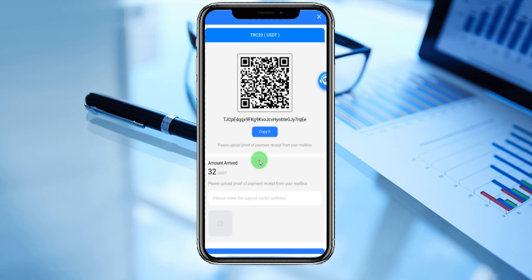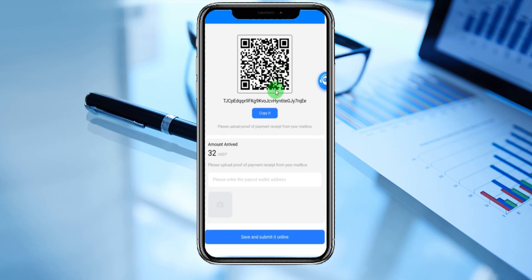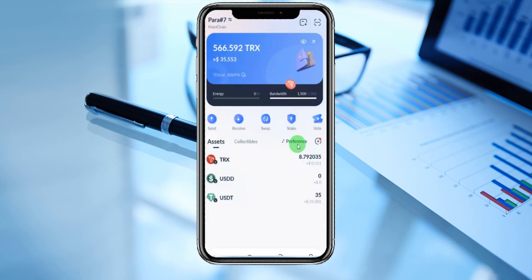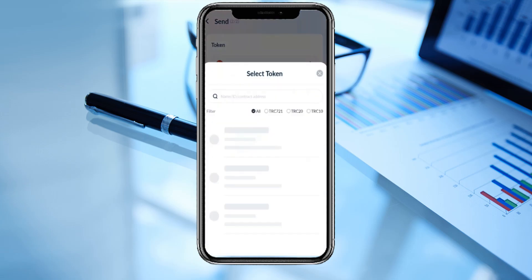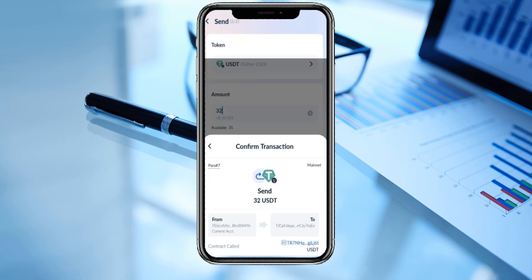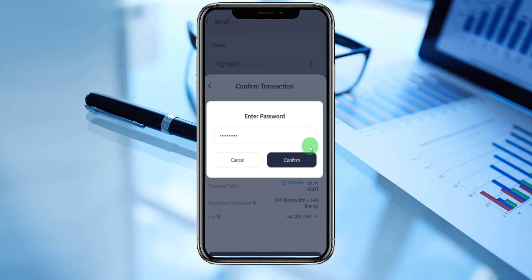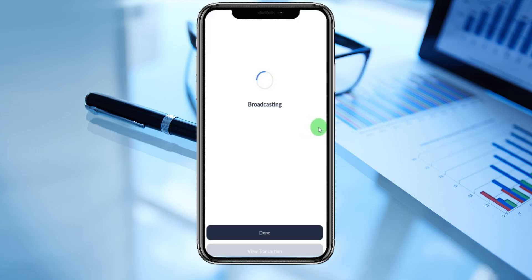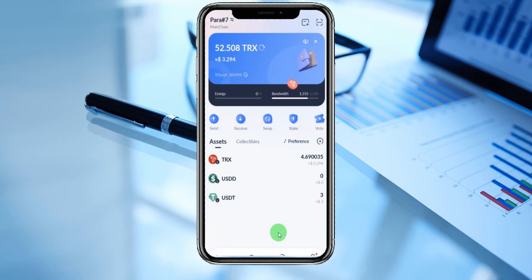Choosing again — confirm top-up, the amount arrived is here. If you have a QR code you can choose the QR code or the wallet address. We can copy the address — amount arrived is 32. Please enter your wallet address and upload from your mailbox. We are now going to TronPro wallet. Enter the send button, enter the saving address, copy it. Enter next, choose USDT, write 32 dollars, and enter send. There is a TRX fee — confirm, enter the payment password, confirm, and it is broadcasting. Transaction recorded on the chain — successfully recharged the platform.